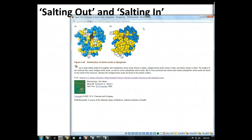You can picture pretty easily that that means it's going to be interacting with some things around it. Because of that, we can actually salt things into solution at low concentrations of salt, just like we saw with our smaller molecules. That's because we have charges on the surface.